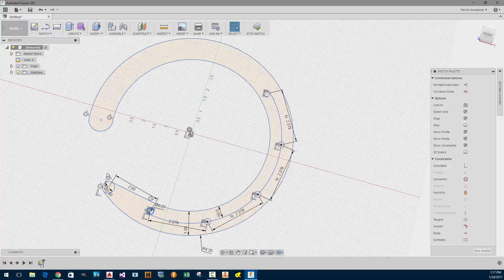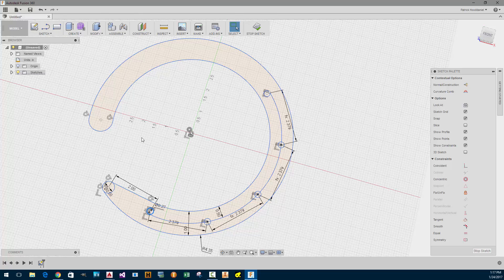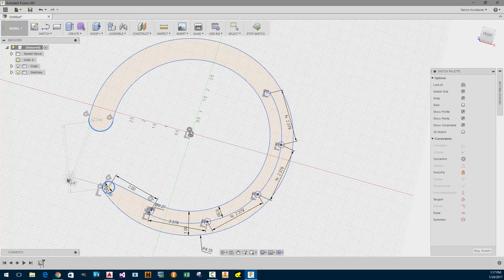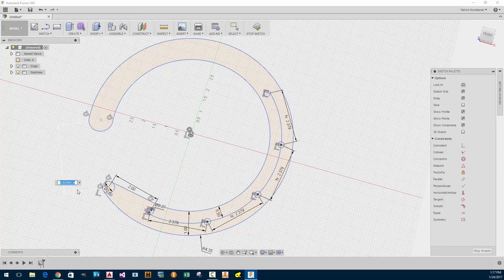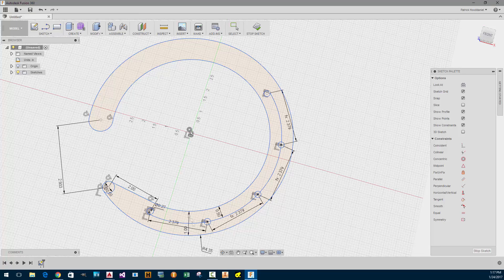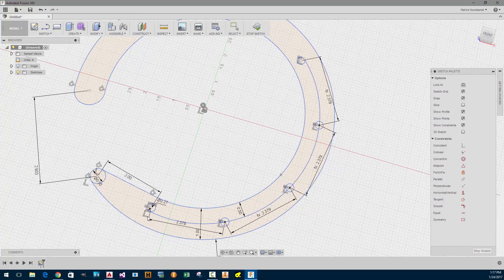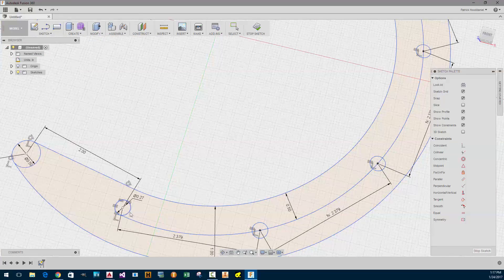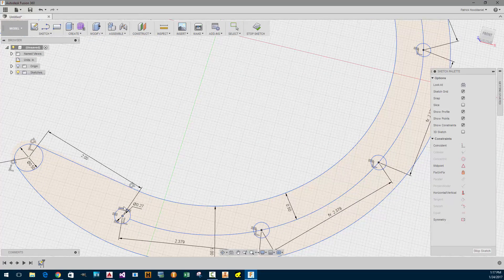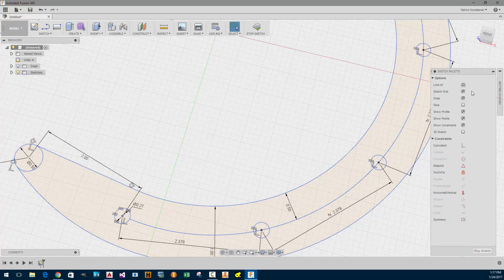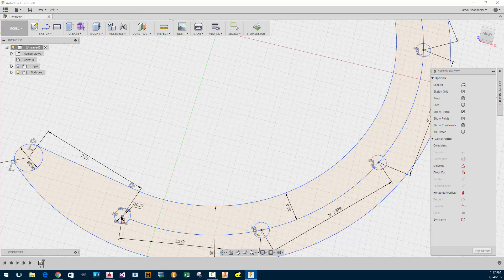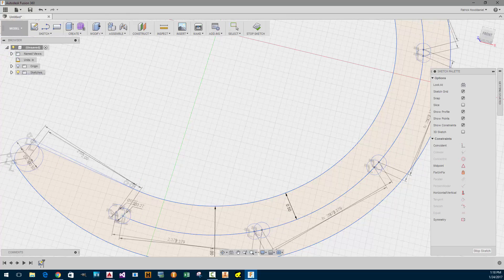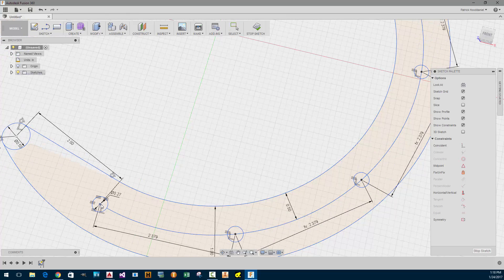Even if I do a dimension on this one, I think it'll still have a problem. Oh, look at that. That lost its... Let me redo that coincident here. That is weird. I need to extend this line out.